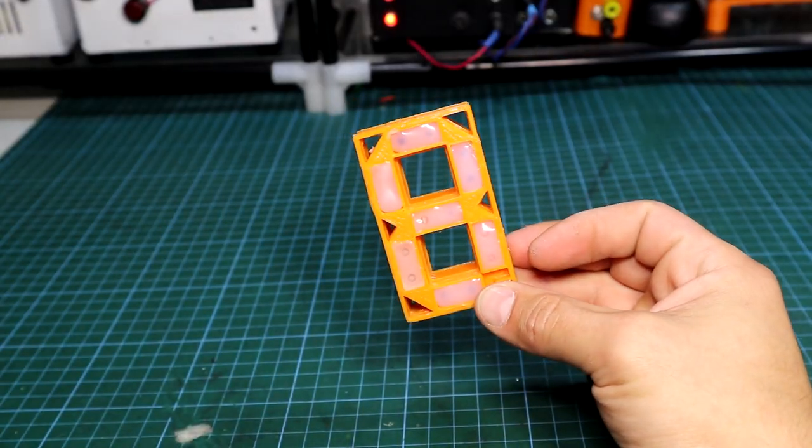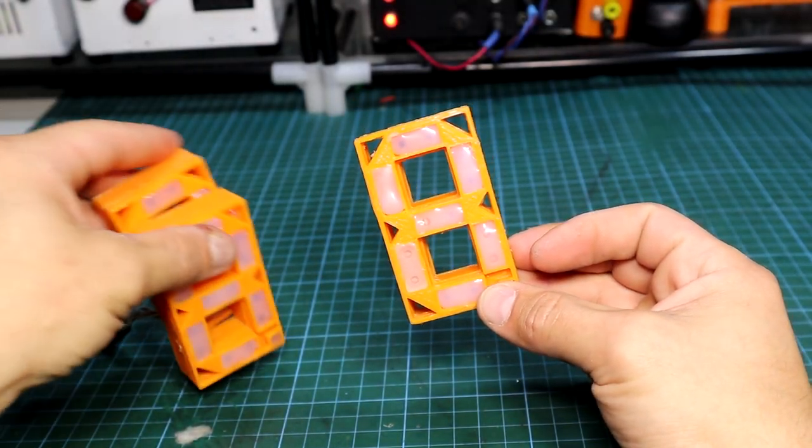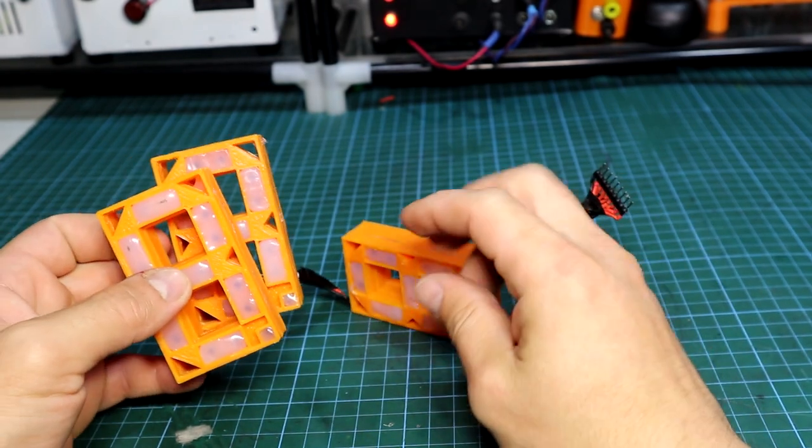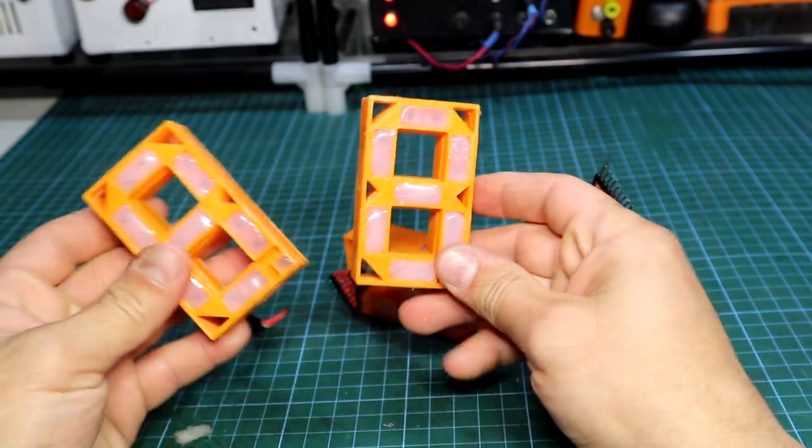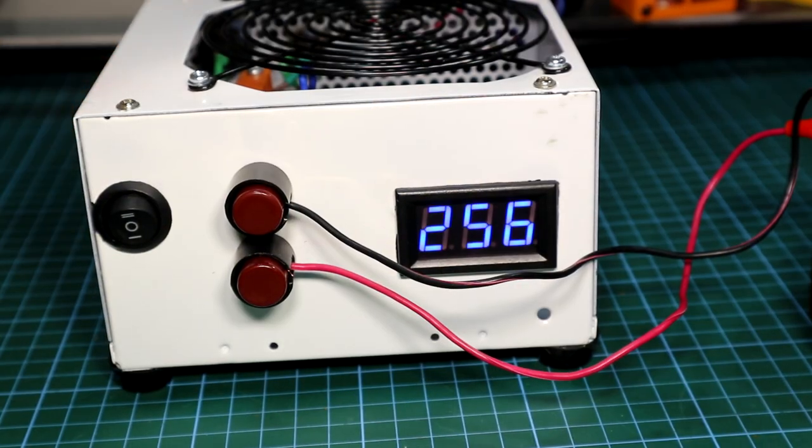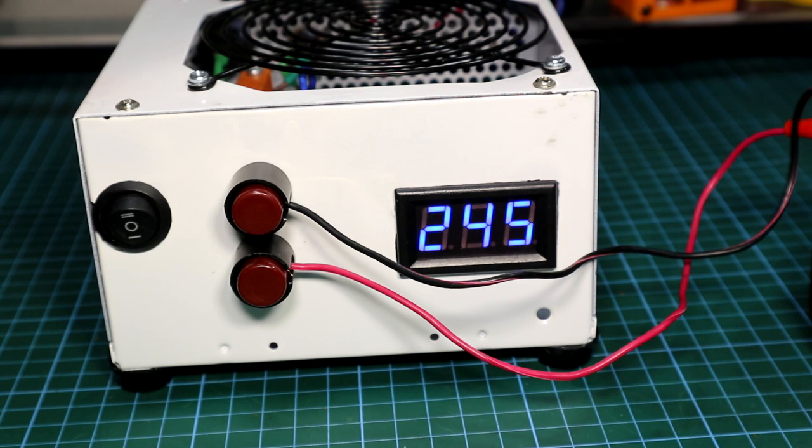Yes, these are the same 7-segment displays which can be found on pretty much every device out there, mostly to indicate voltage or temperature.